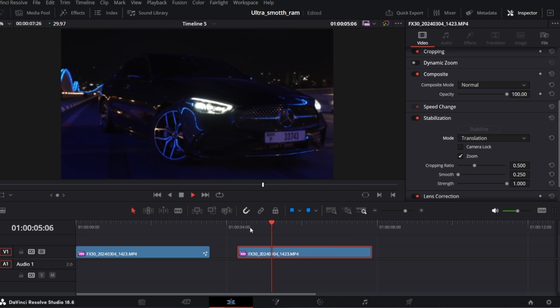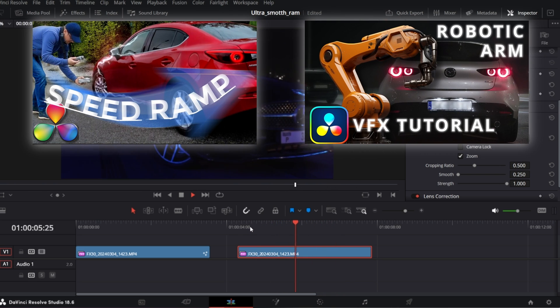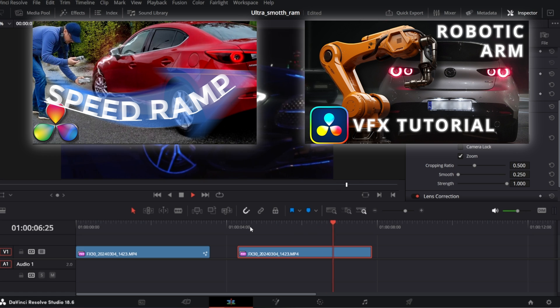especially when you want to apply speed ramp effects. If you want to learn how to create speed ramp effects in DaVinci Resolve, check out these videos.